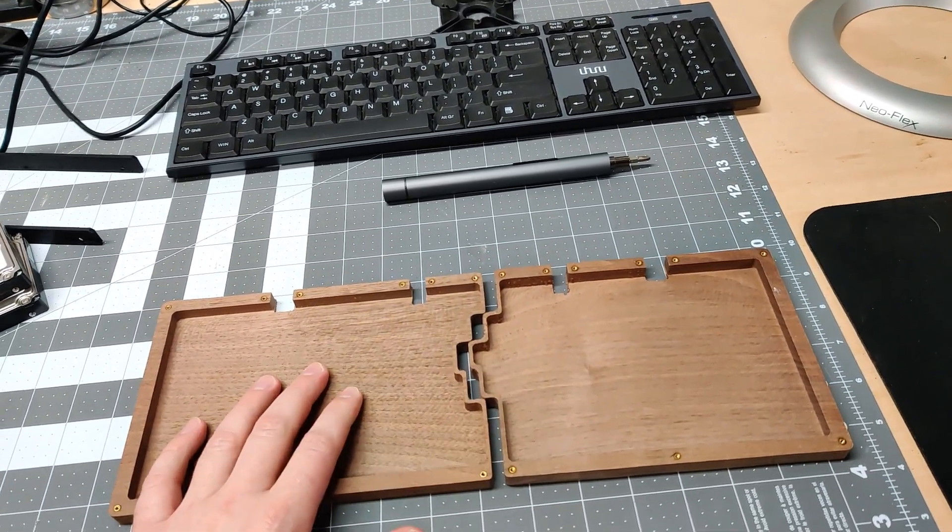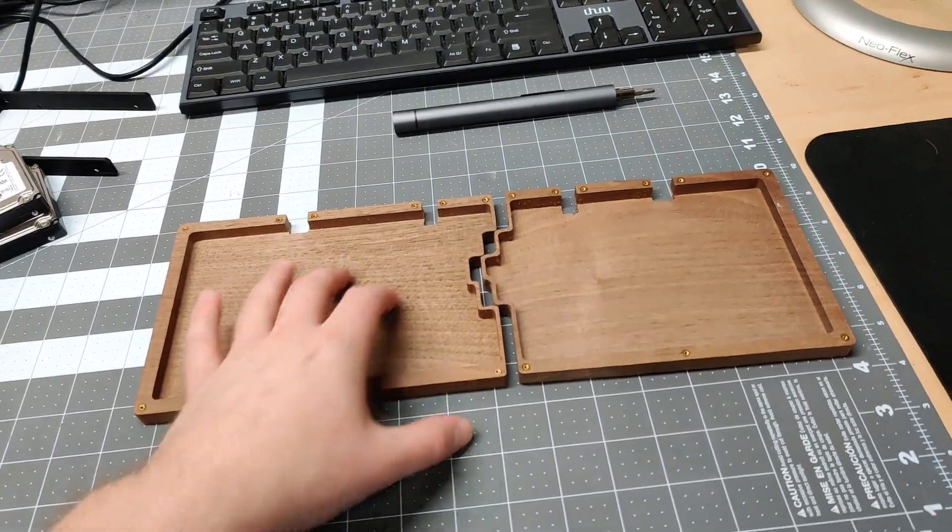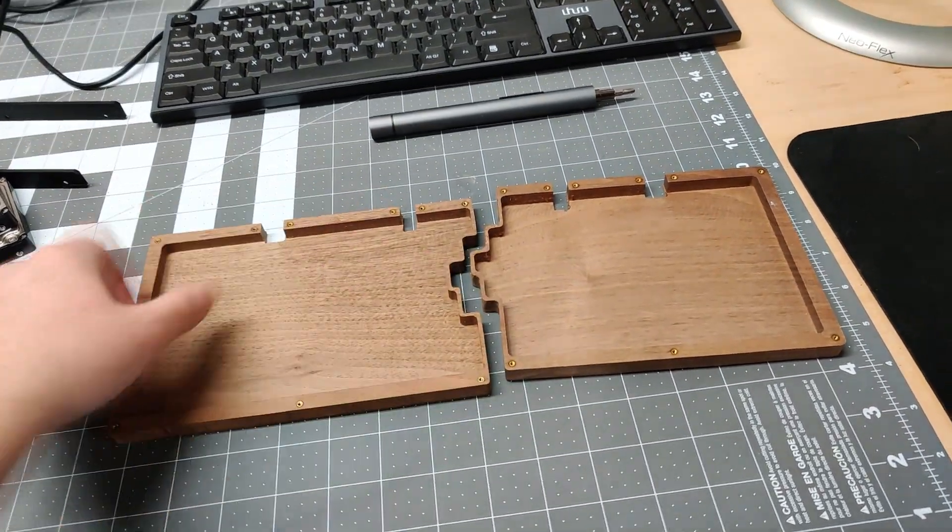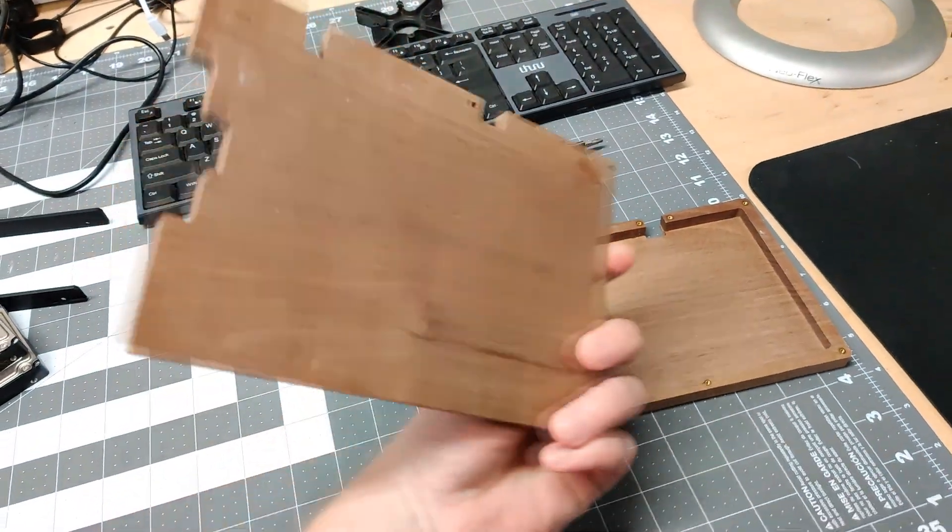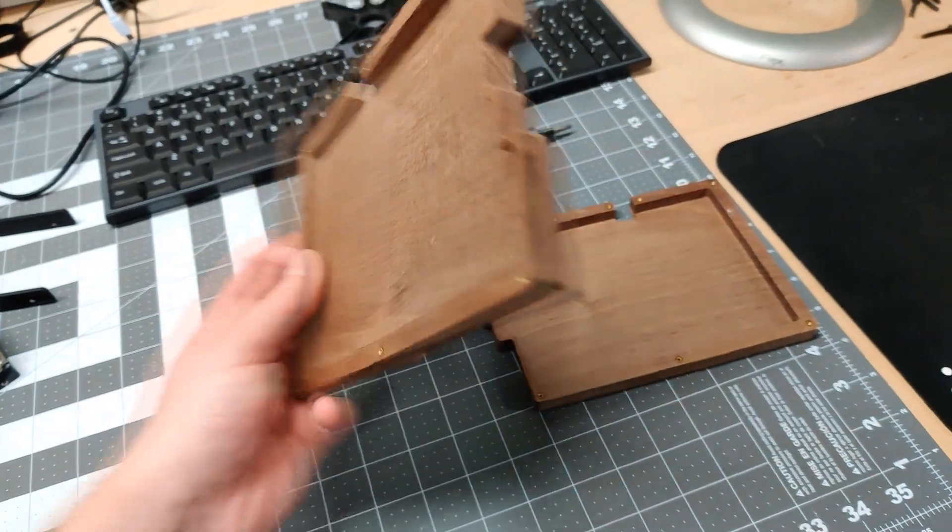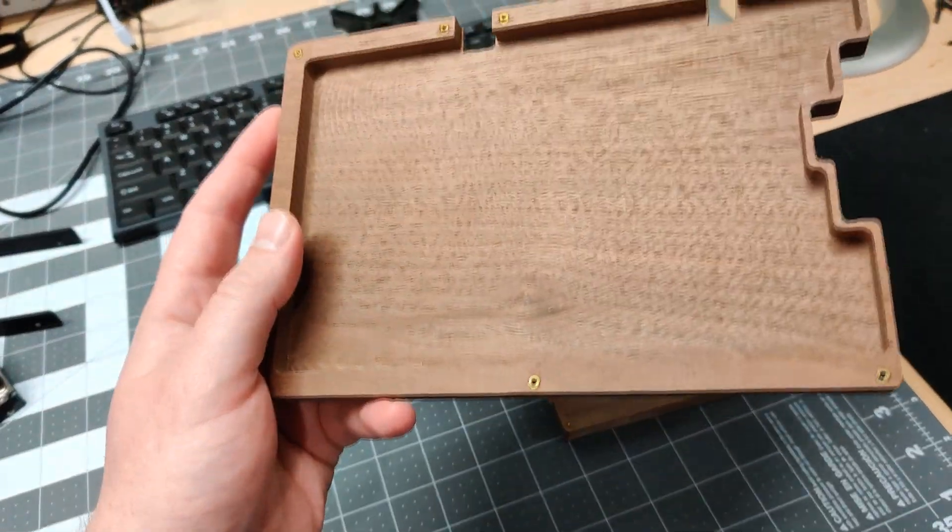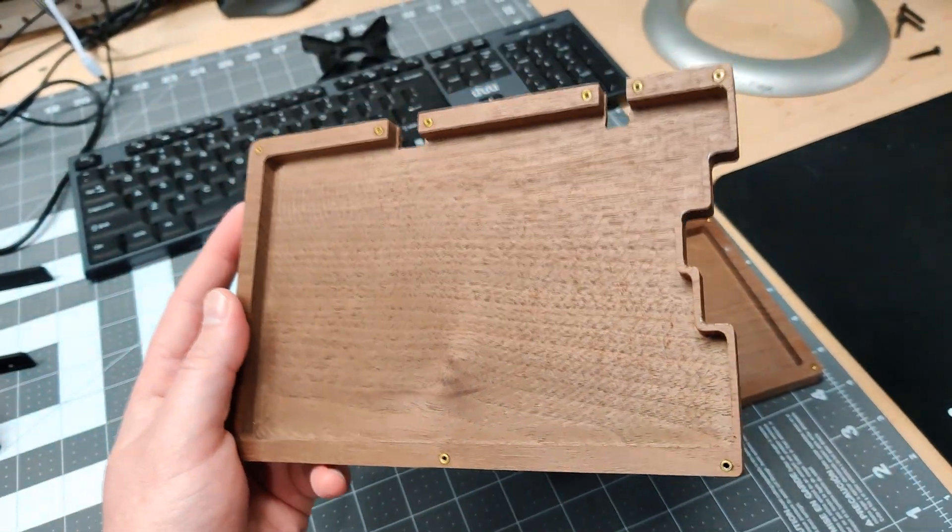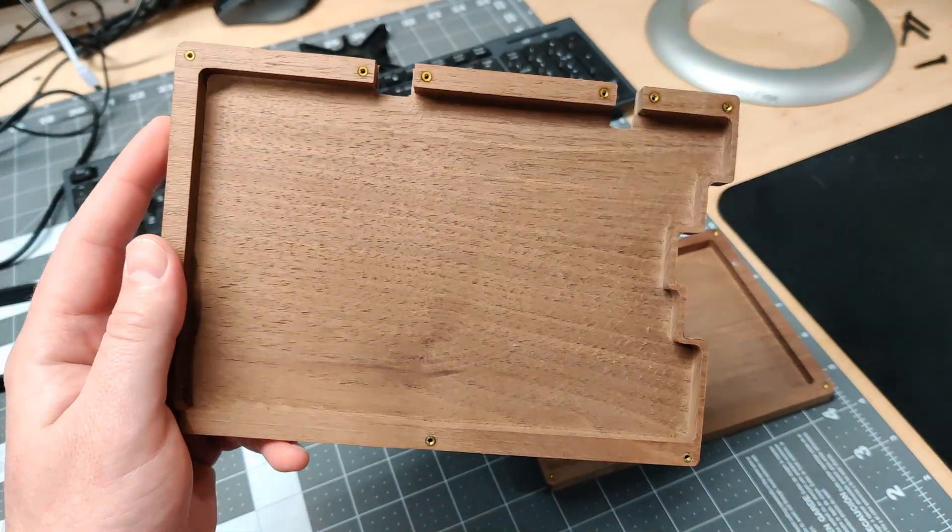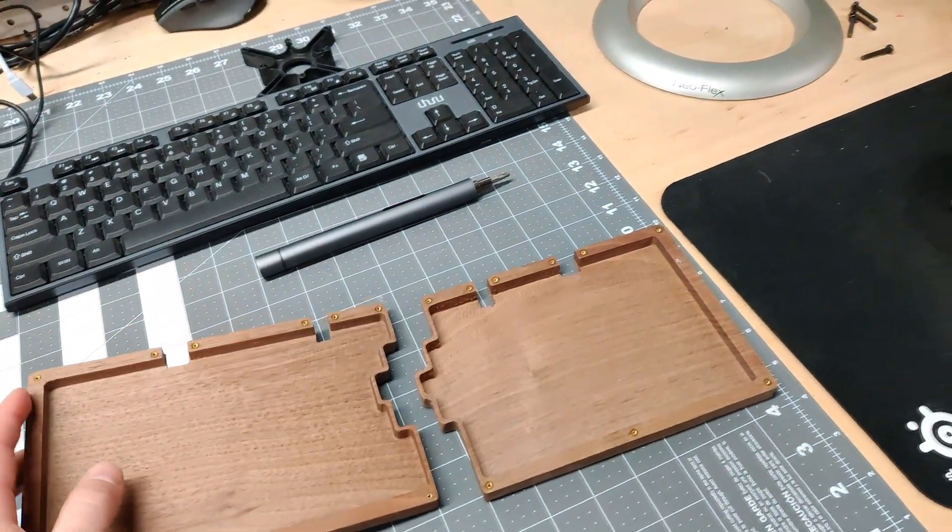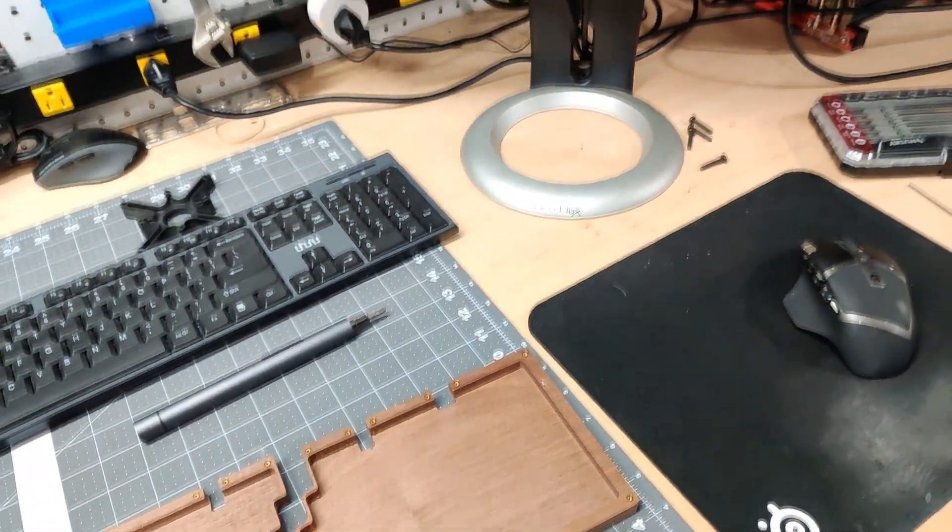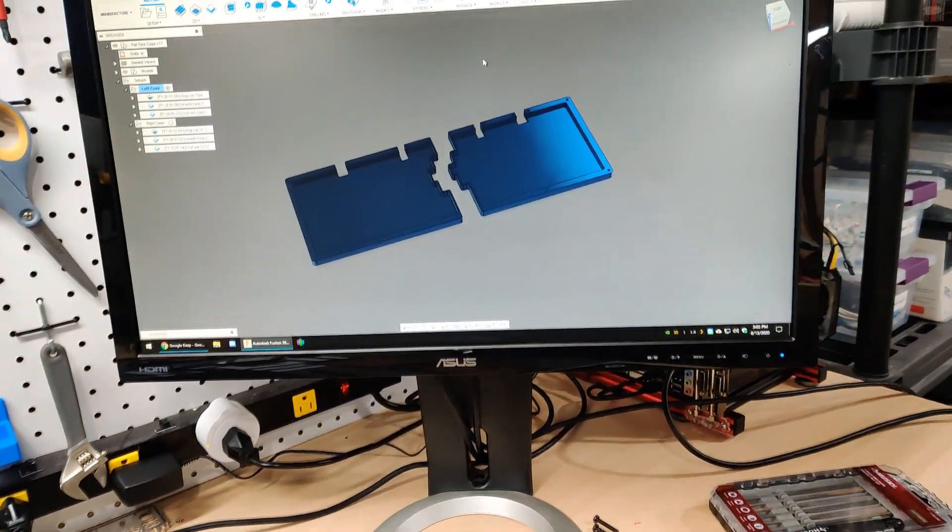This is my first successful part off the MPCNC Primo. I'm very happy with the speeds and feeds. The finish is pretty good. You can see some of the toolpaths there, but that's not what this video is about. I want to talk about the workflow.